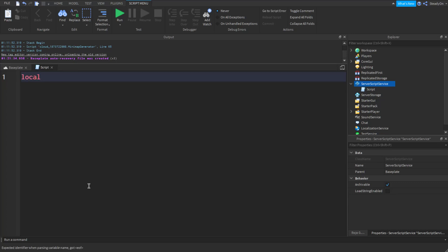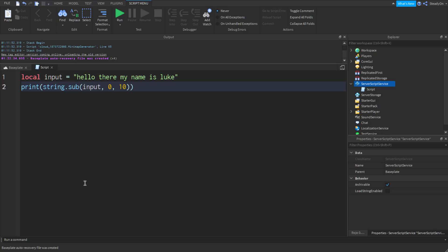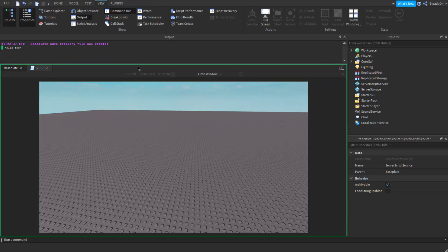So if we take a new variable, local input equals 'Hello there my name is Luke', and if we use string.sub here, we can pass input and start from zero. This parameter is the start number, the start letter, and let's say we want to limit it to 10 characters. So we can limit this to 10 characters, and when we run this code...